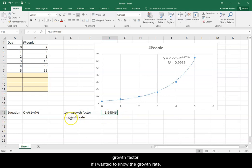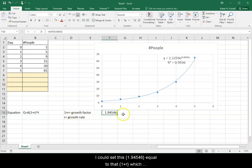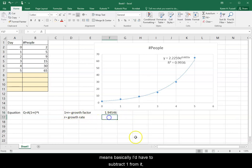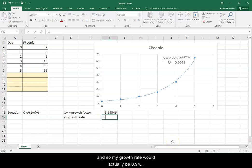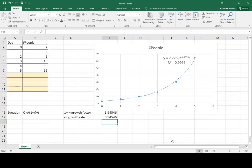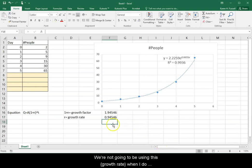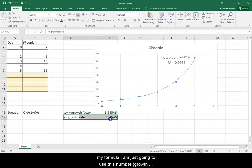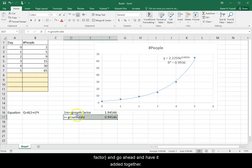If I wanted to know the growth rate, I could set this equal to that, which means basically I'd have to subtract 1 from it. So my growth rate would actually be 0.94546, just so you have that information. We're not going to be using this when I do my formula. I'm just going to use this number and go ahead and have it added together.